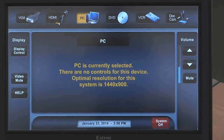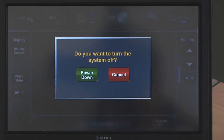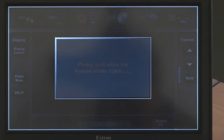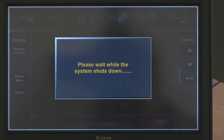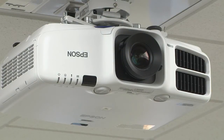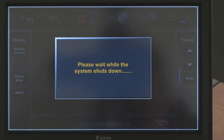When you are ready to leave the room, shut down the system by touching system off on the bottom of the touchscreen. Touch power down on the confirmation pop-up. The projector should shut off and a please wait window will display to prevent another session from starting before the projector is ready again.